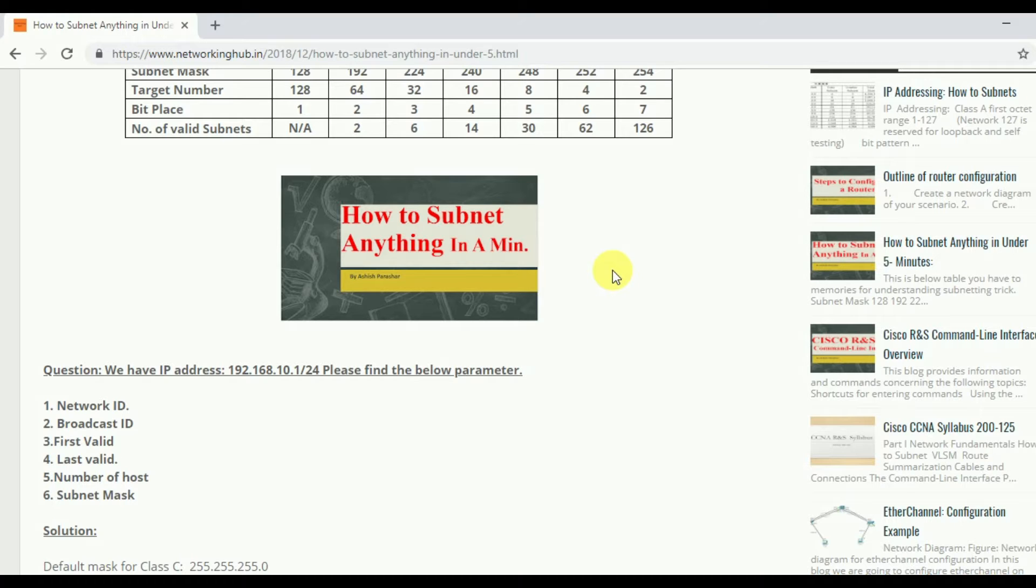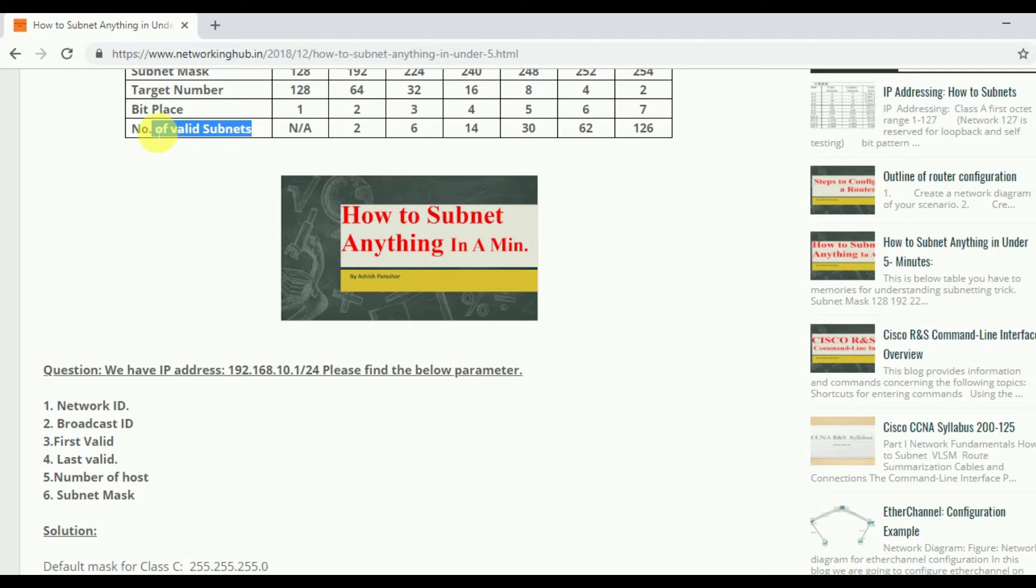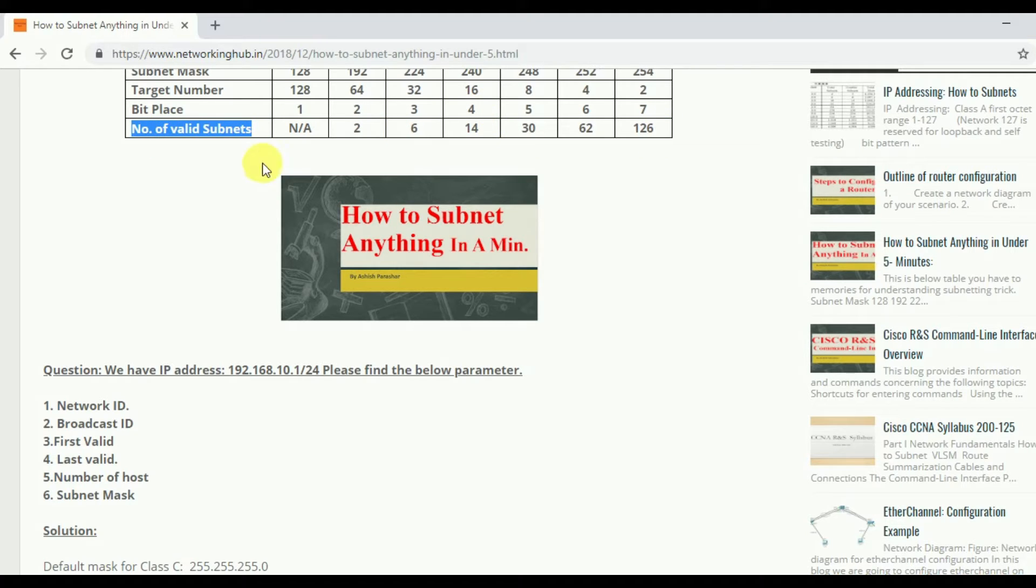Firstly, start from the table. First portion is number of valid subnets. So number of valid subnets. I will show you how I created this table and how I am following this table.